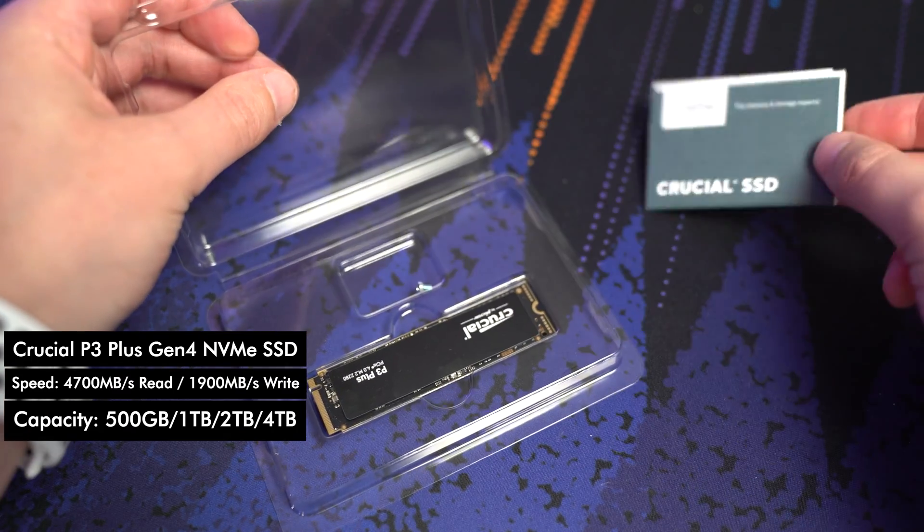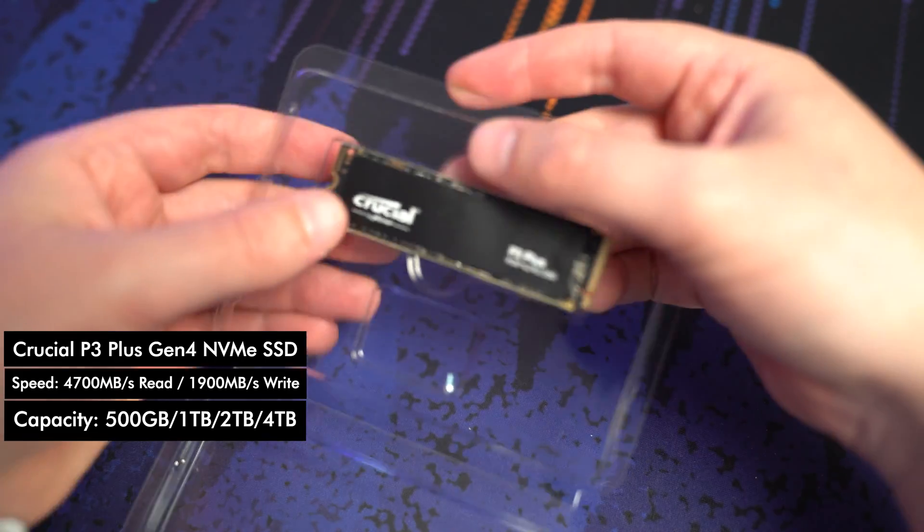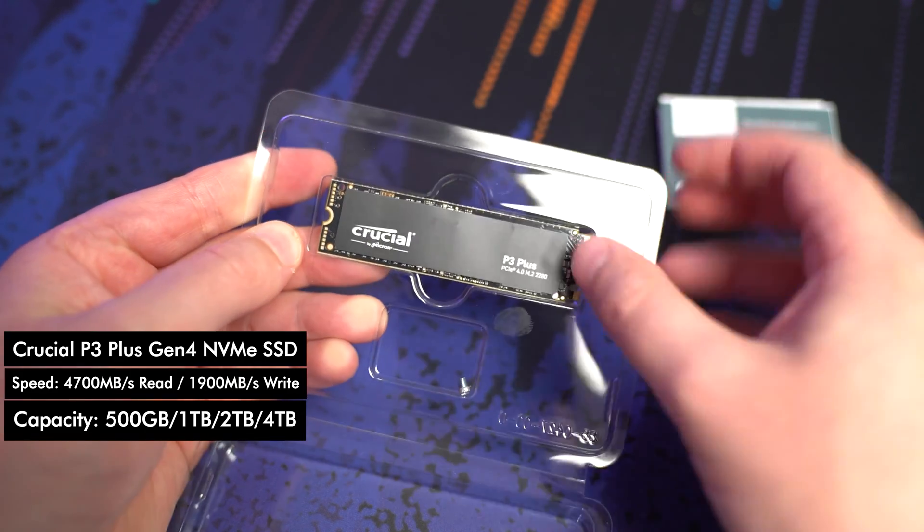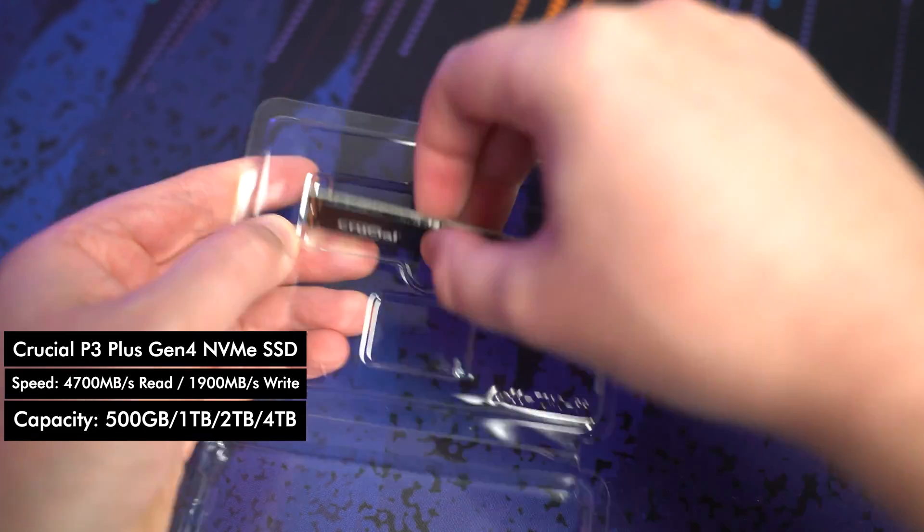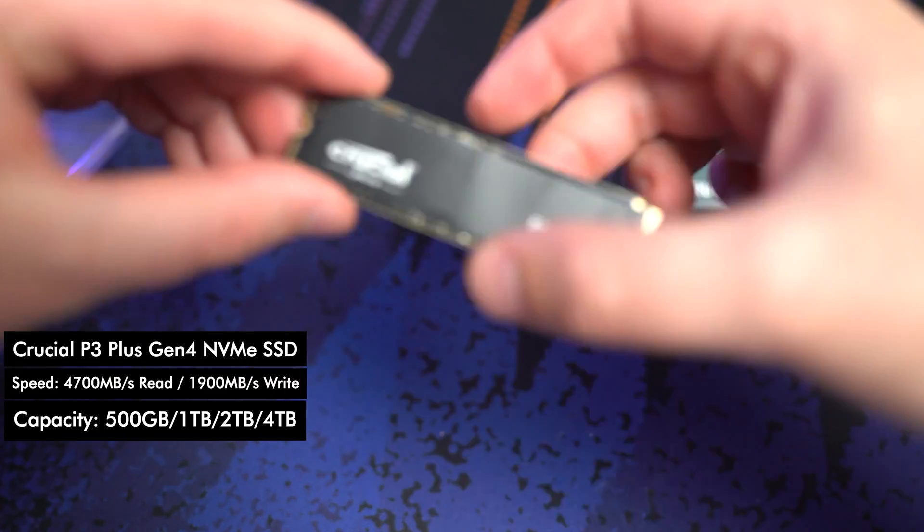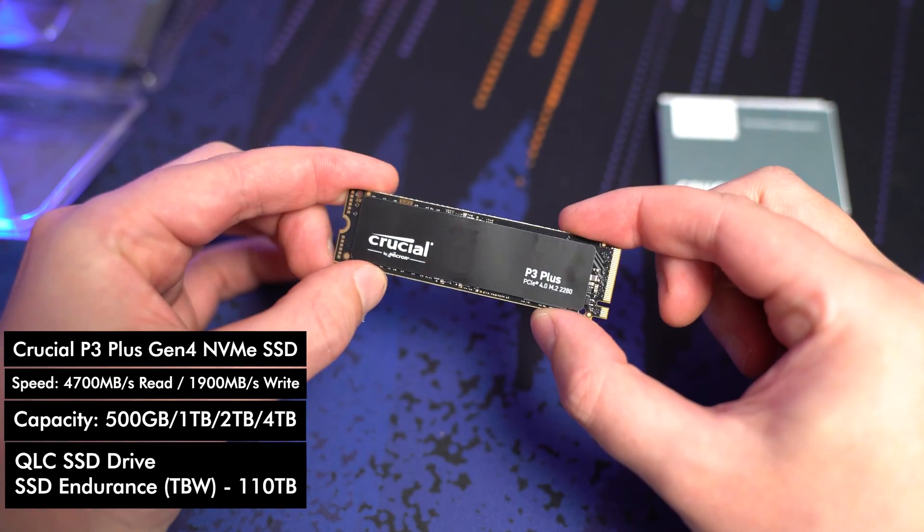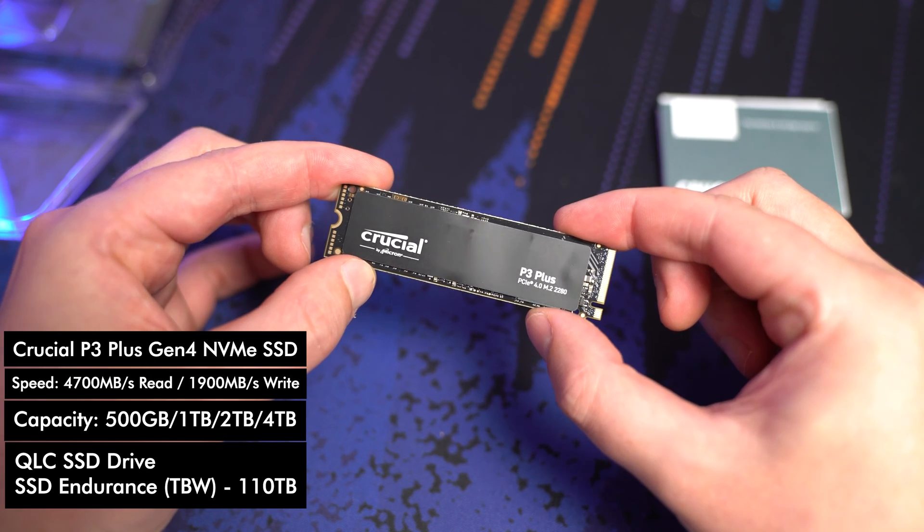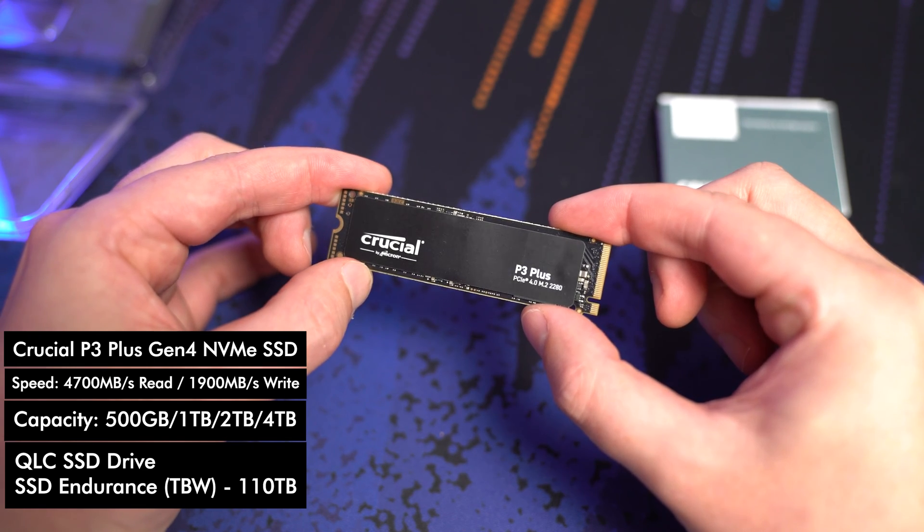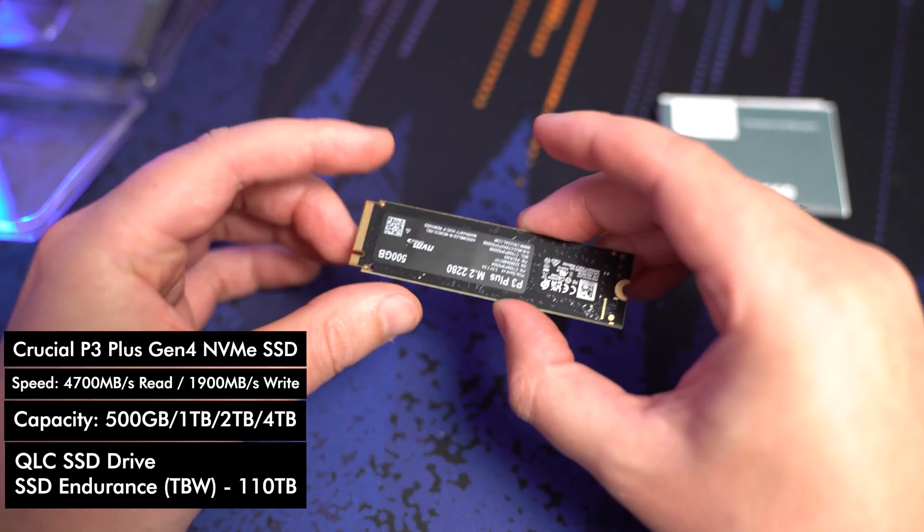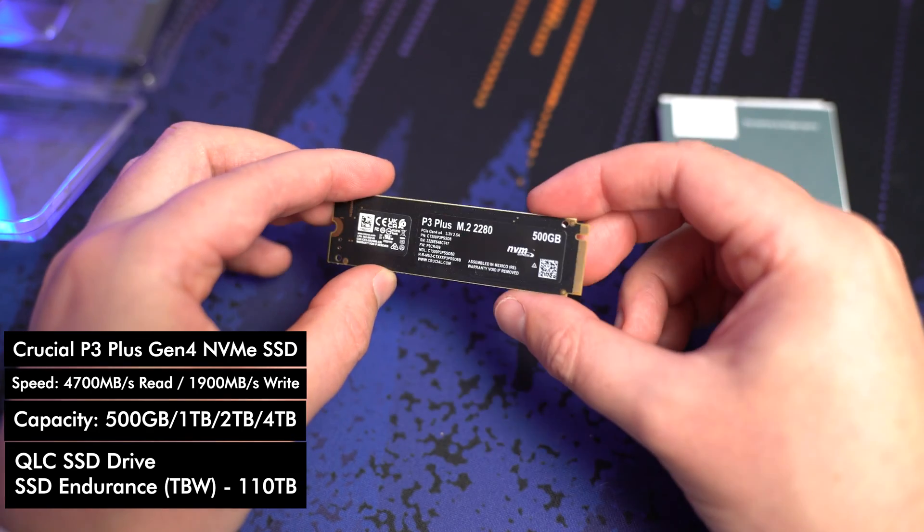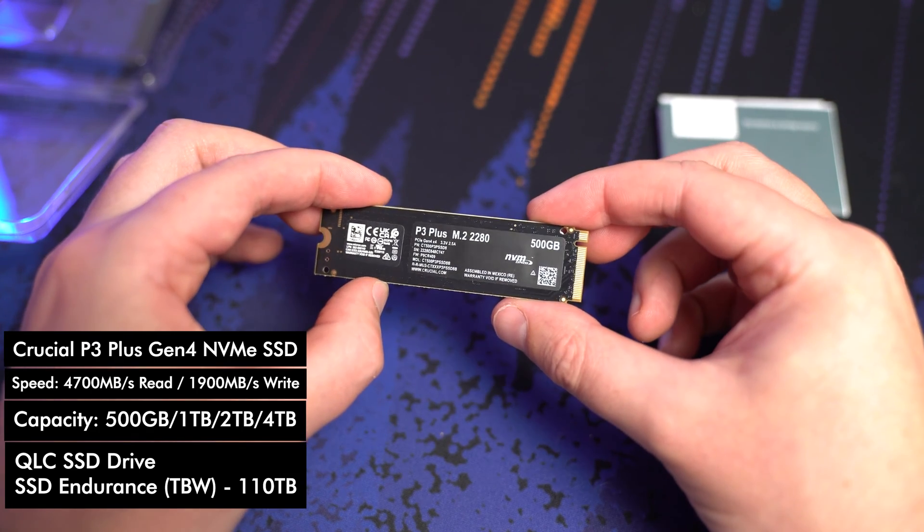Capacity wise it does also come in a 1 terabyte, 2 terabyte and 4 terabyte option if you need heaps and heaps of space. It's a Gen 4 drive with a Micron controller. It's a QLC SSD drive with five years of warranty and the total write endurance is about 110 terabytes so it will last you a long long long long time before this drive needs to be replaced or you know maybe upgraded with something else.